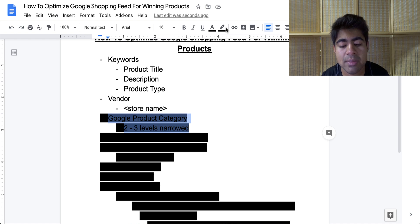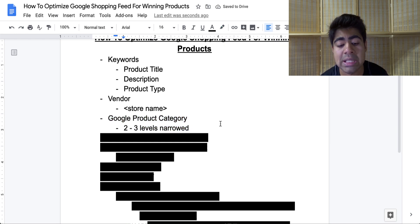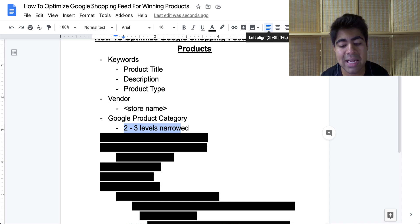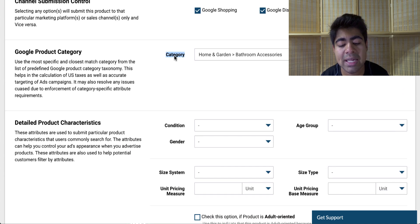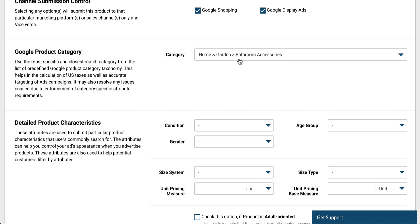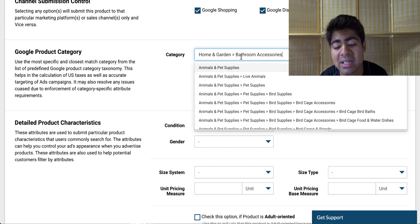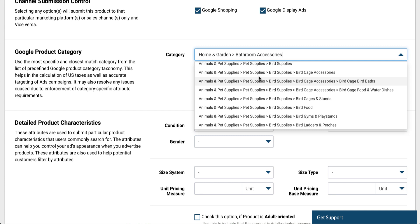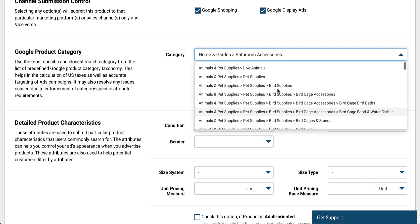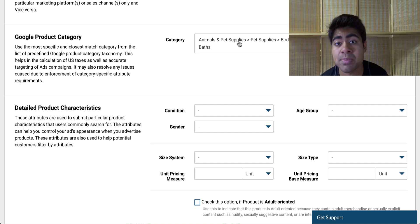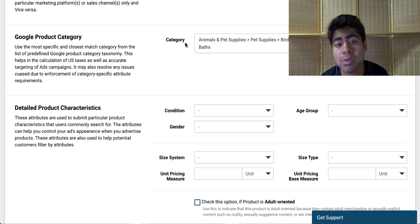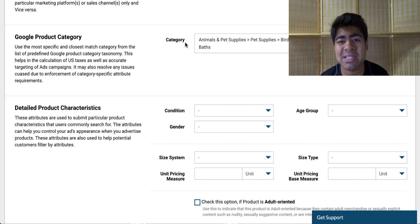In addition to that, you should also be setting the Google product category, because that is the next most important thing. When it comes to the Google product category, you want to be choosing a specific category which is two to three levels narrowed down. Let's go back to the shopping feed app and scroll down to the category section. Right now I have a category chosen which is 'home and garden' narrowed down to 'bathroom and accessories' — we're two levels down, but this could be taken even further. For example, if I was selling a bird cage or bird bath within the pet supplies niche, I would not simply want to choose 'bird supplies' — I would go ahead and choose 'bird cage, bird baths' because it is as narrowed as possible. When you narrow this category section down, it makes Google's task easier to find you the right audience so you can continue getting those sales. I personally recommend doing this only for winning products — I really don't waste my time doing it for any other product.